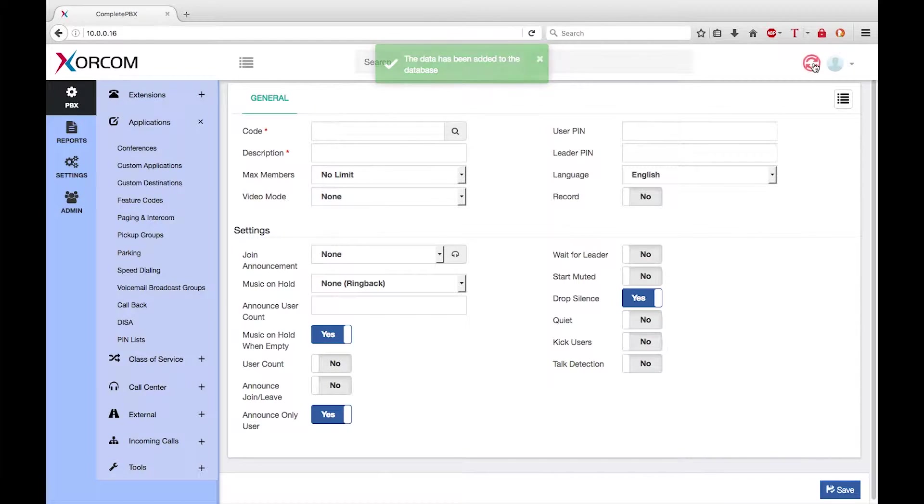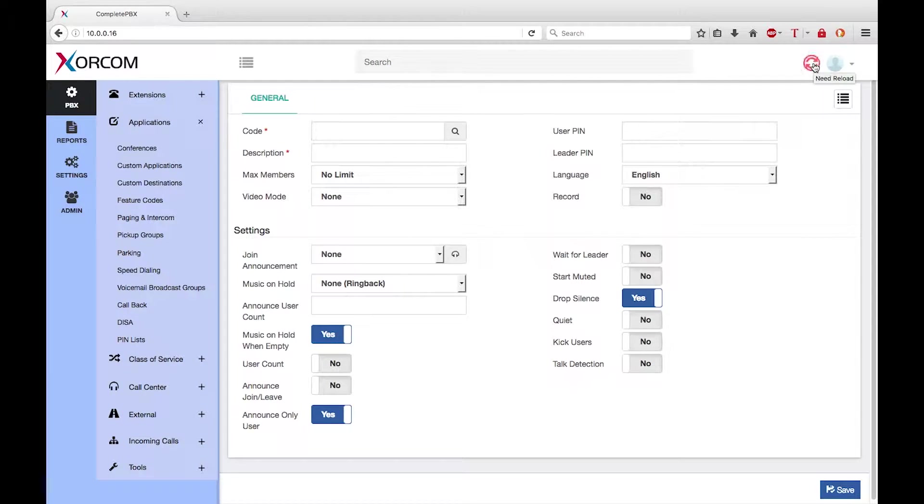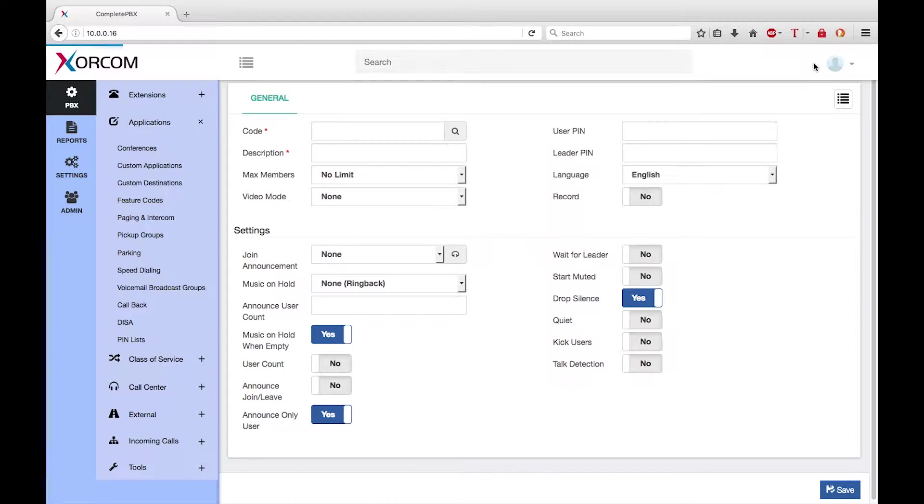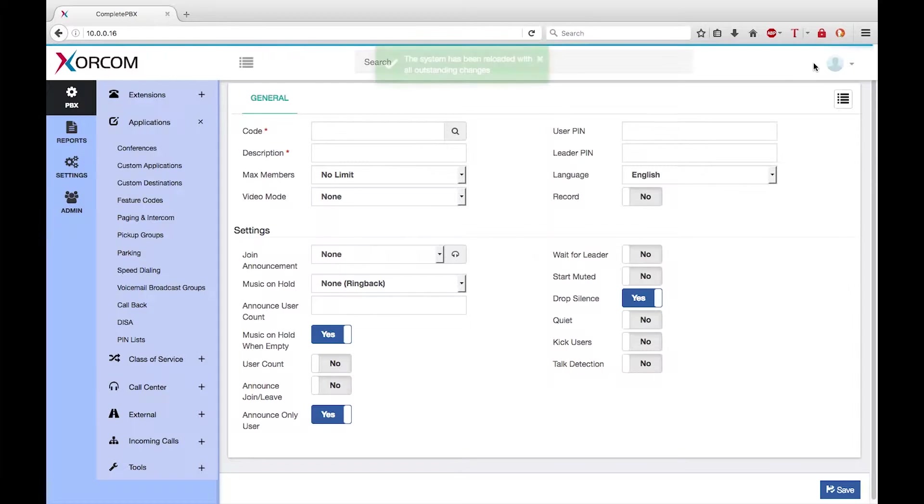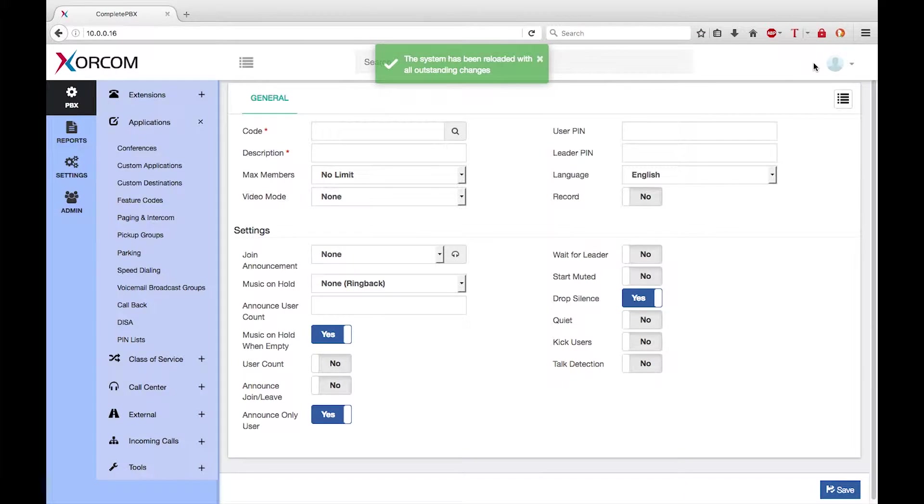Note the red reload icon that appears at the top of the screen. If I finish making all my configuration changes, I will need to click on this icon to cause the running system to be updated with any changes that I have made.